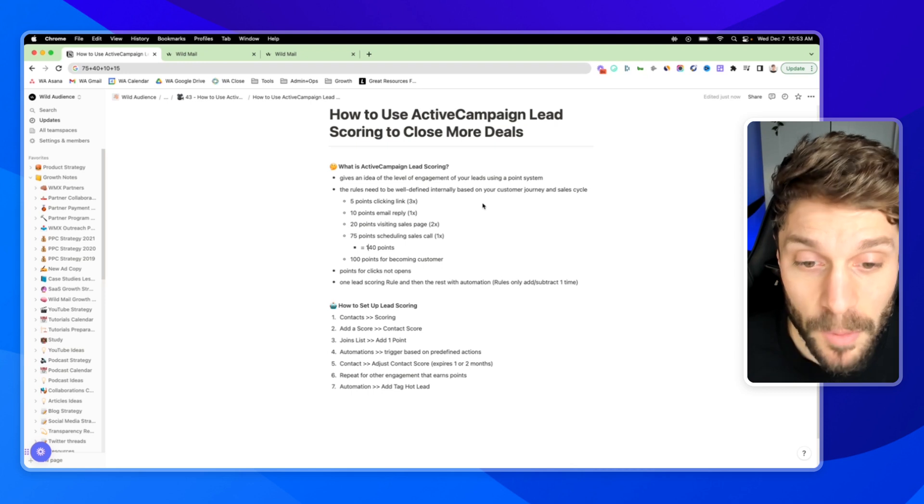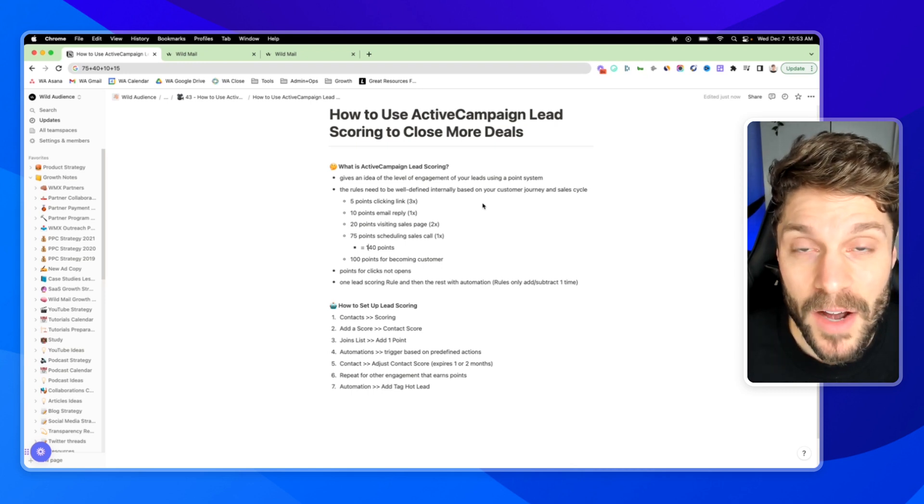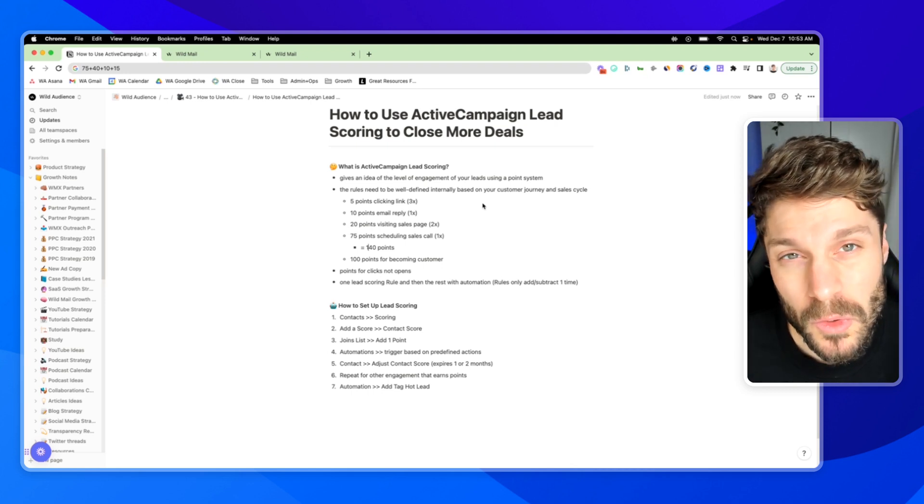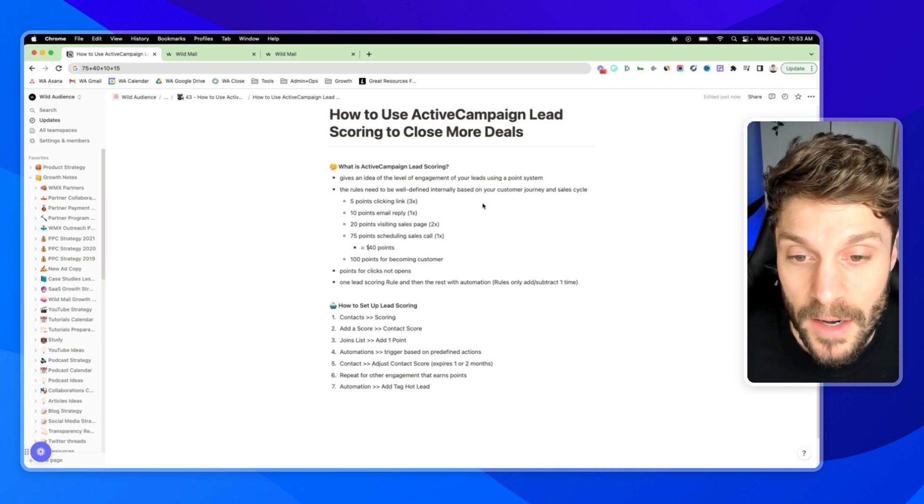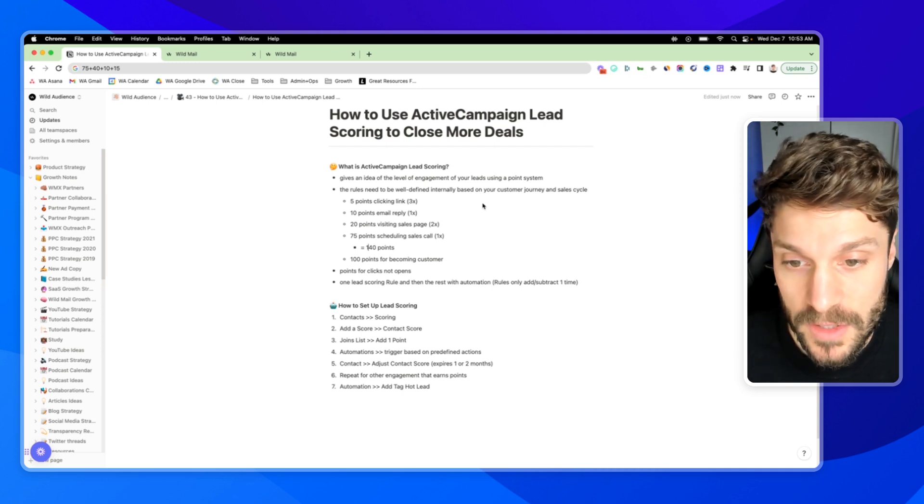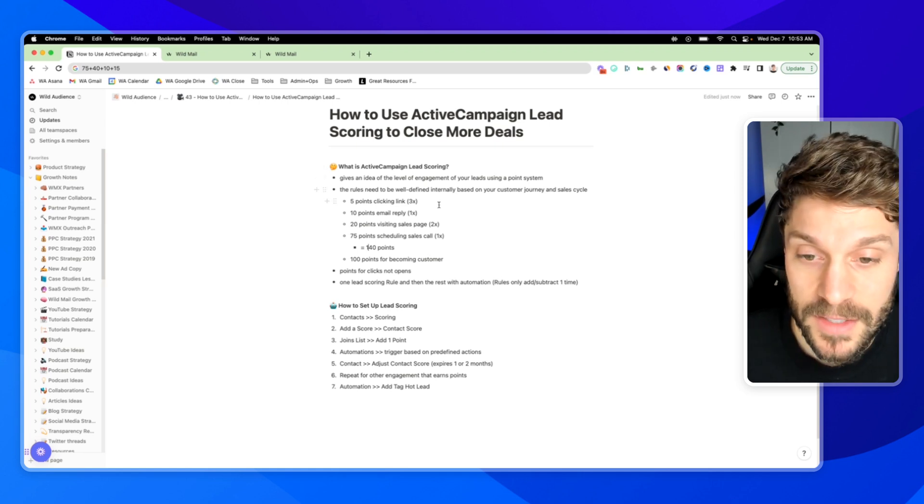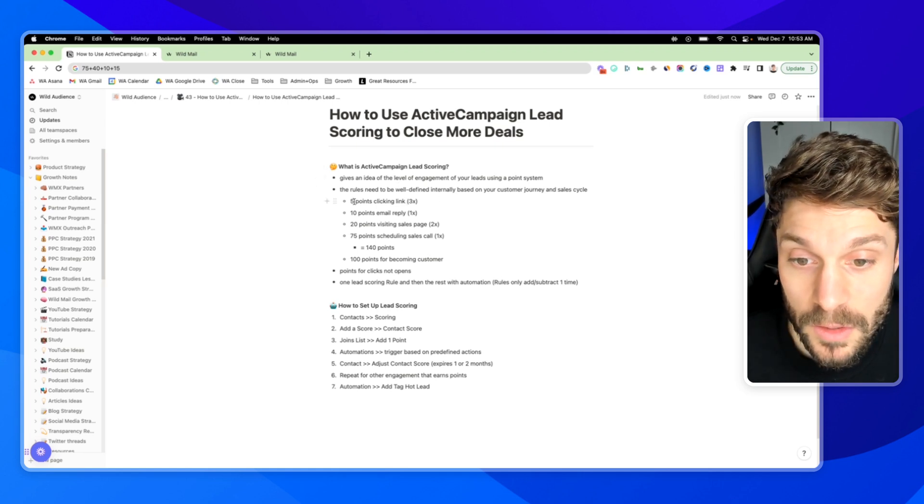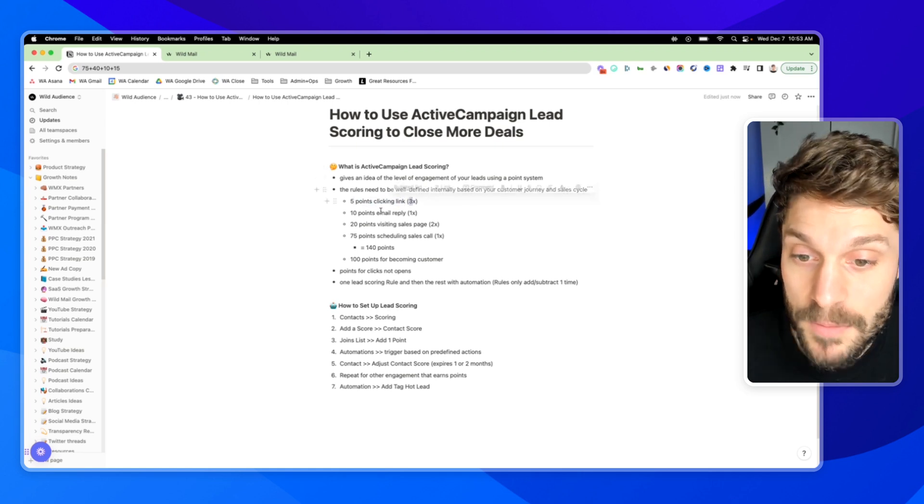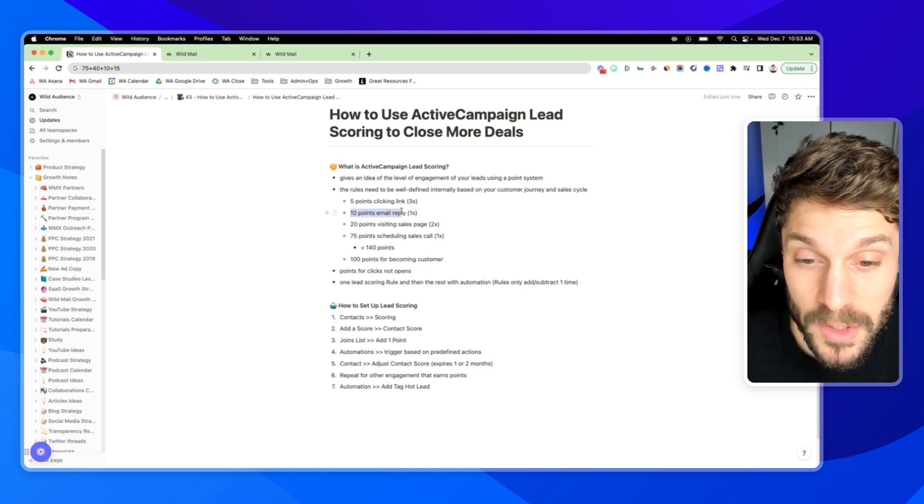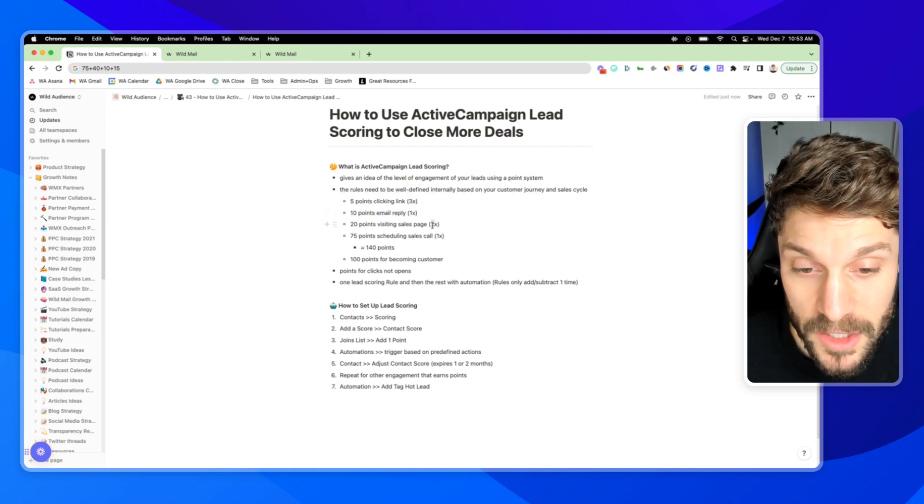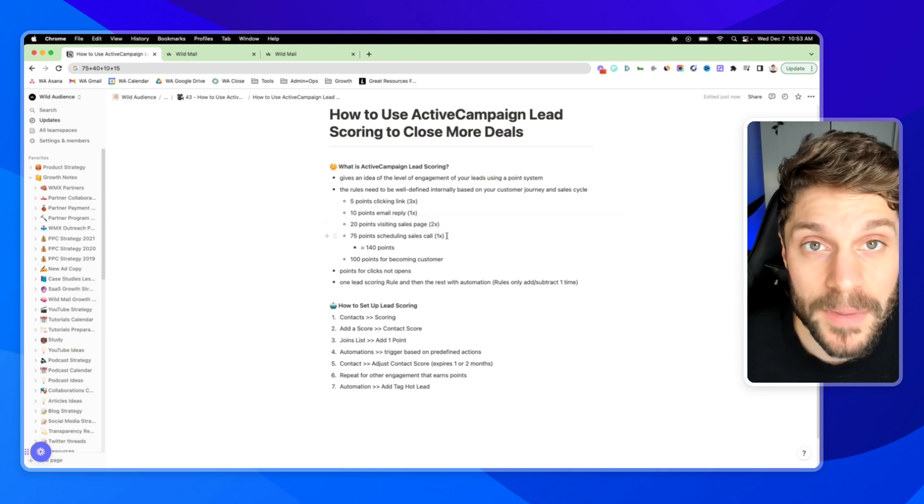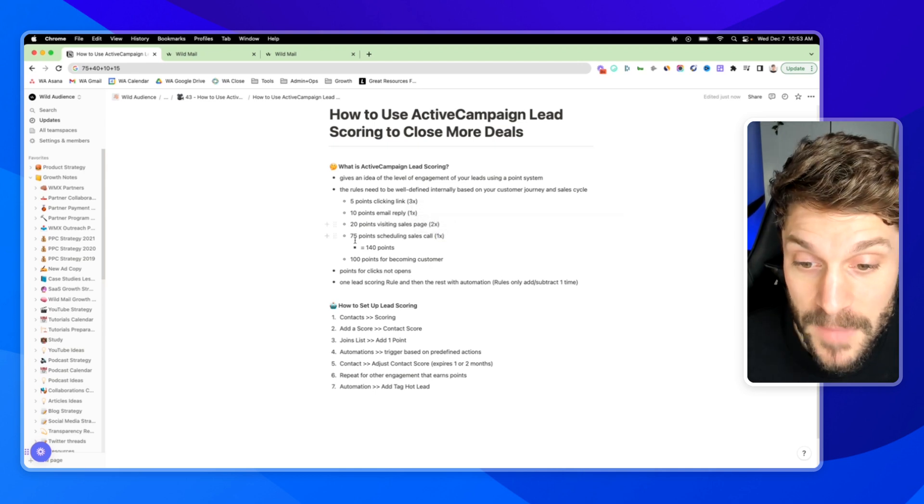What this can help us do is identify the right moment to add an additional personalized touch point from a member of our sales team. For example, we know that typically in a sales cycle, someone will click a link in our emails three times, they will reply to at least one email, they'll visit the sales page at least twice, and they'll book at least one sales call before becoming a customer with us.